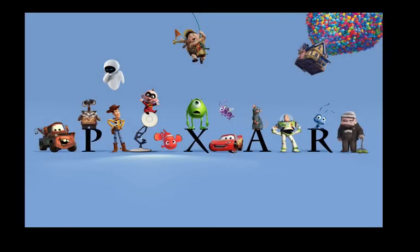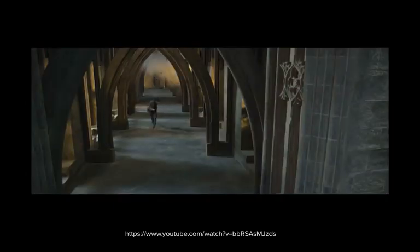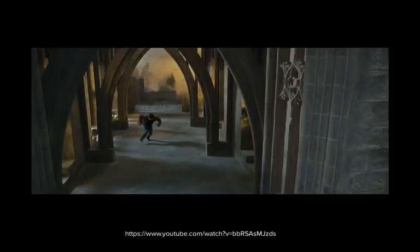Programs make it possible for Pixar to put out their awesome 3D animated movies. And for movies like Harry Potter to have such cool special effects. What's your favorite movie? I bet that a computer helped make it somehow.